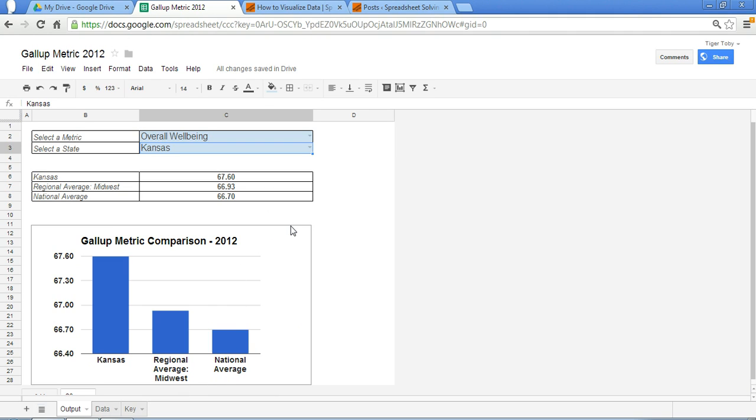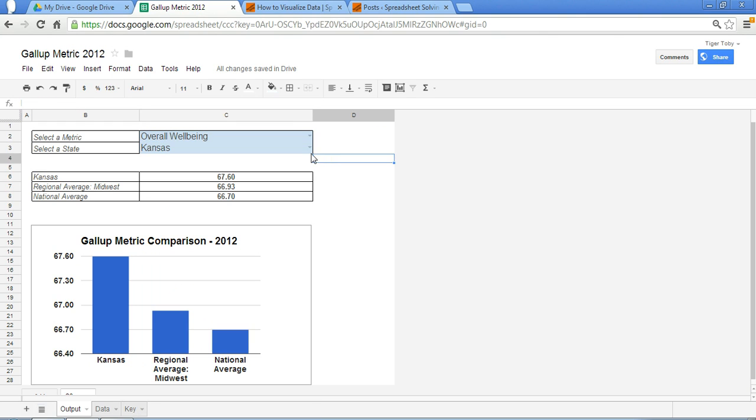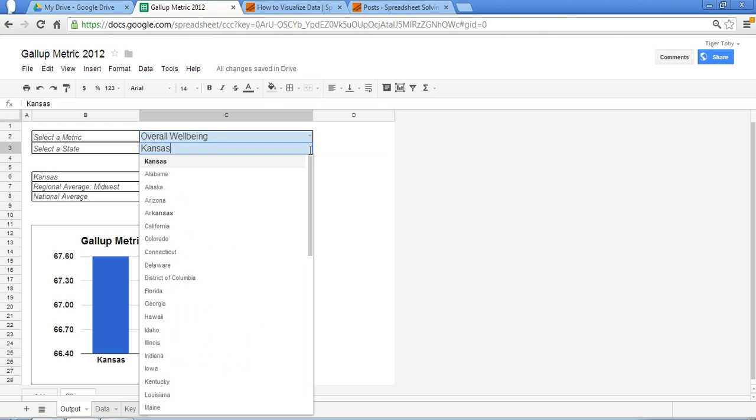So we can quickly see that Kansas ranks much higher than the regional average and the national average with respect to overall well-being. The cool thing about this tool is I can make any selection I want. I've got here 28 metrics, I've got 50 states, and I can make any selection, and you'll notice that the chart will update correspondingly.